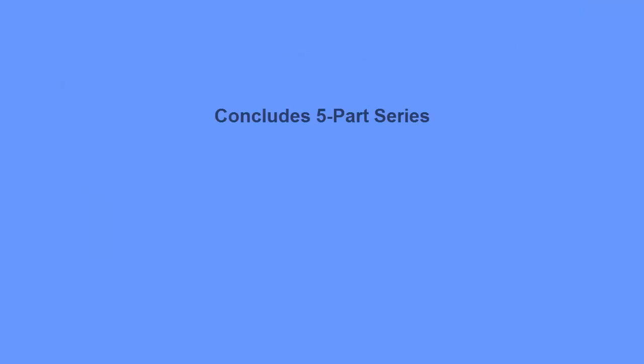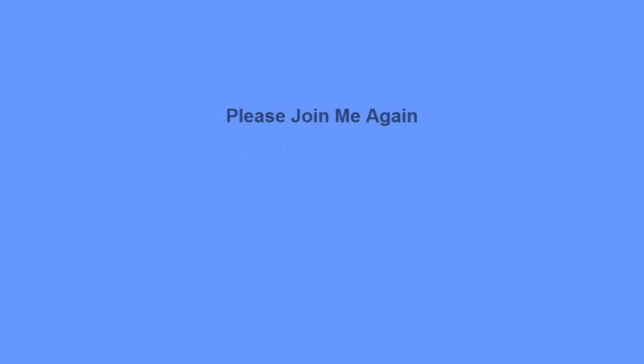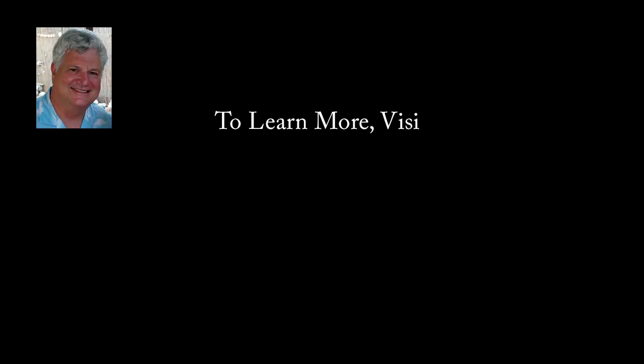This concludes my five-part video series on ActionScript 3 math methods. I hope you will join me again in my next video series. To learn more, visit my website at LarryStimson.com.